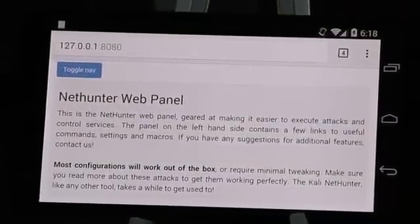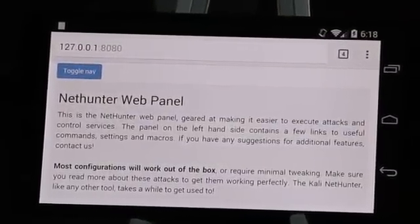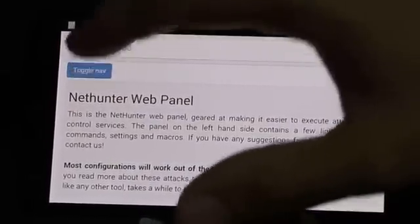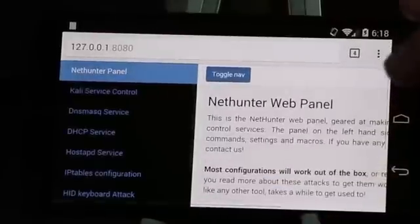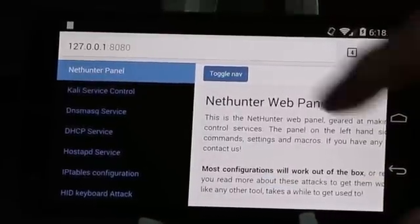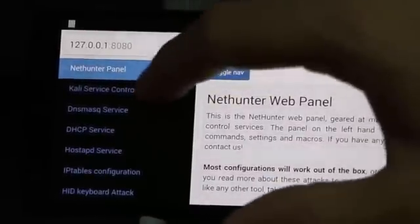I'll quickly navigate to the Services tab, where I'll start the Kali Apache service.